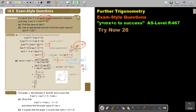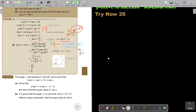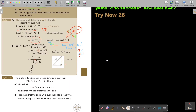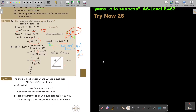I want you to stop the video and try 'Try Now 26'. Continue the video once you are finished. Let's now start with Try Now 26.